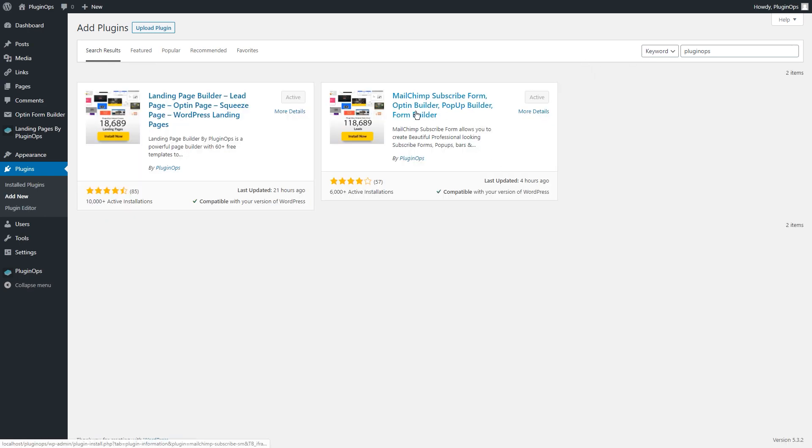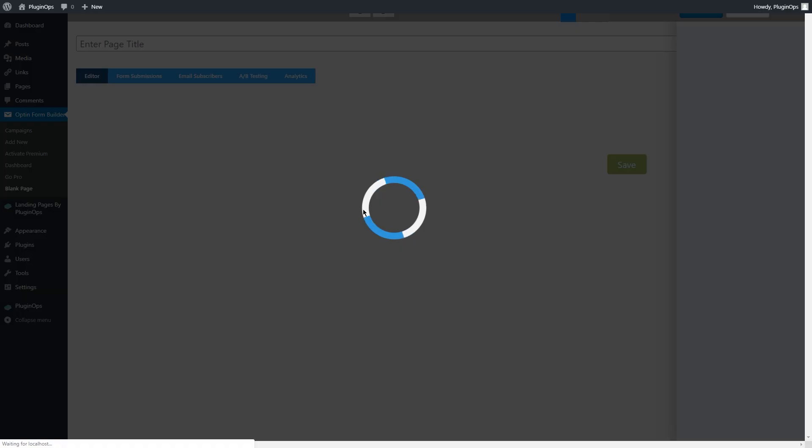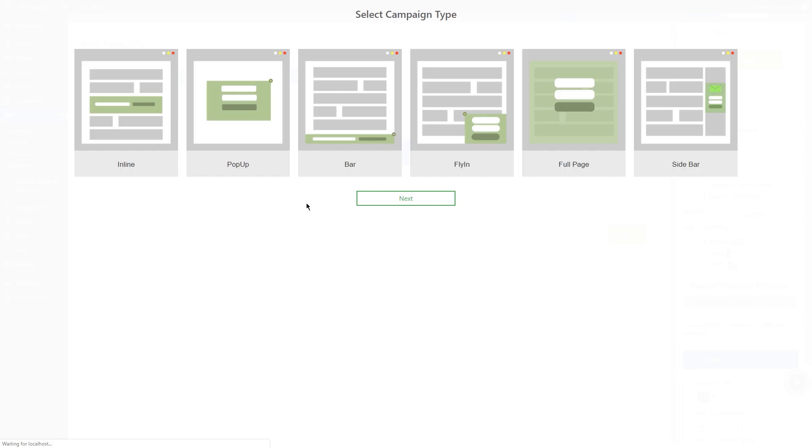And this is the plugin you would be looking for. Once installed, head over to Opt-in Form Builder and click on Add New link. The editor will load and you will be asked to select a campaign type.